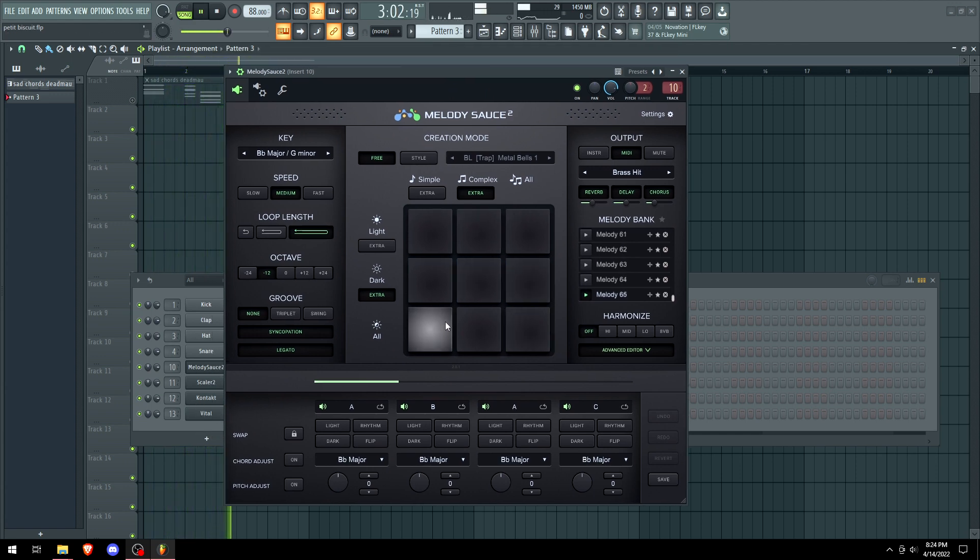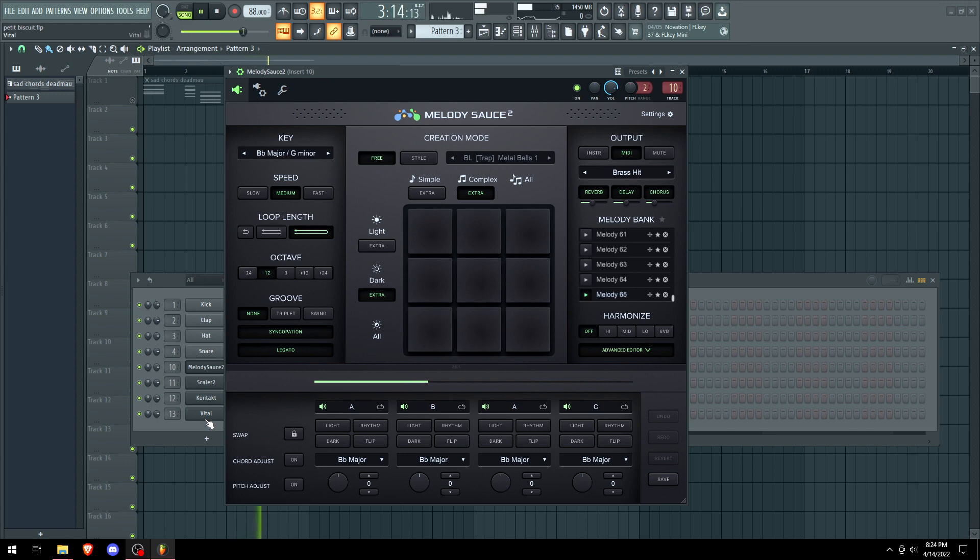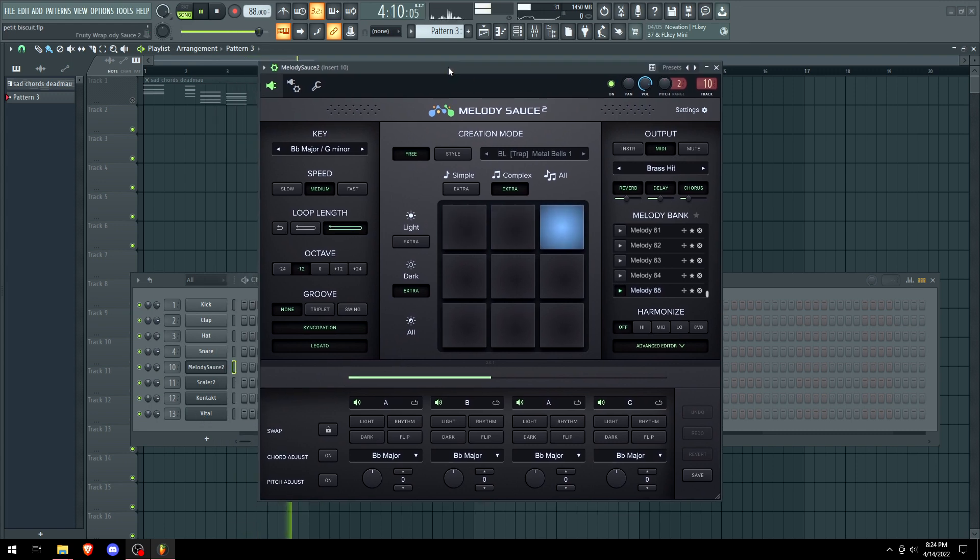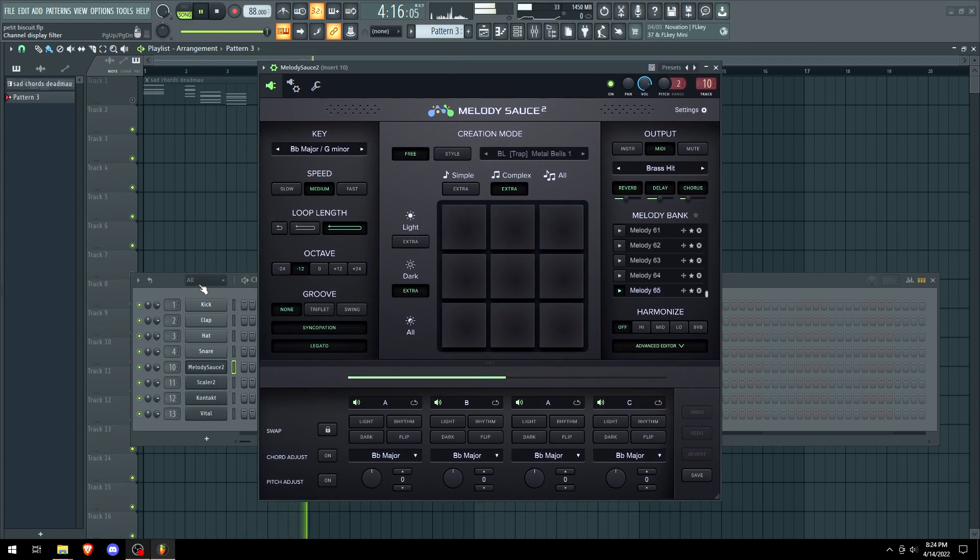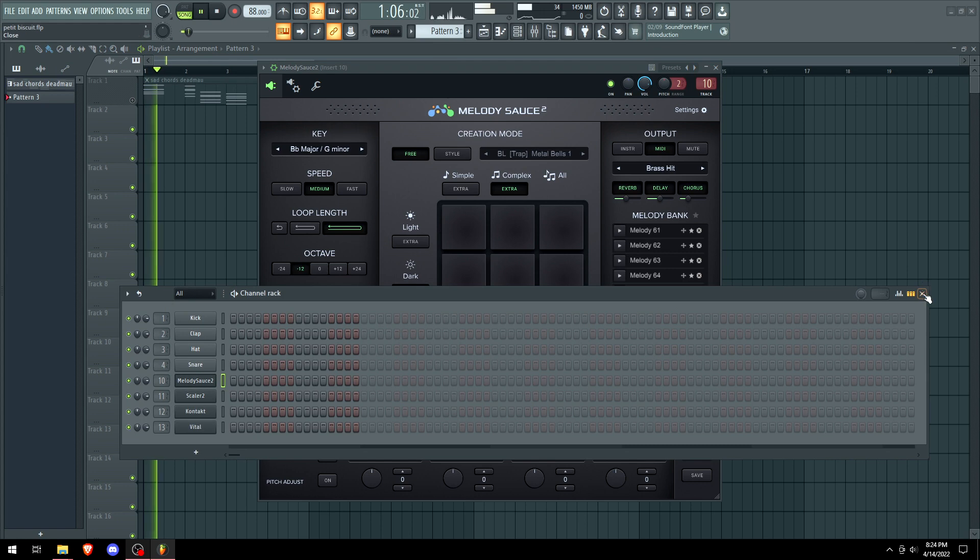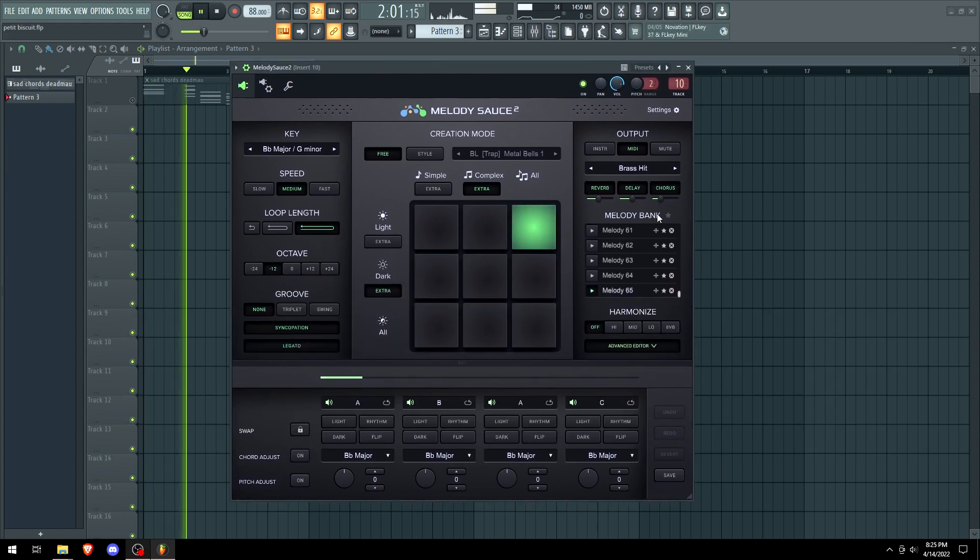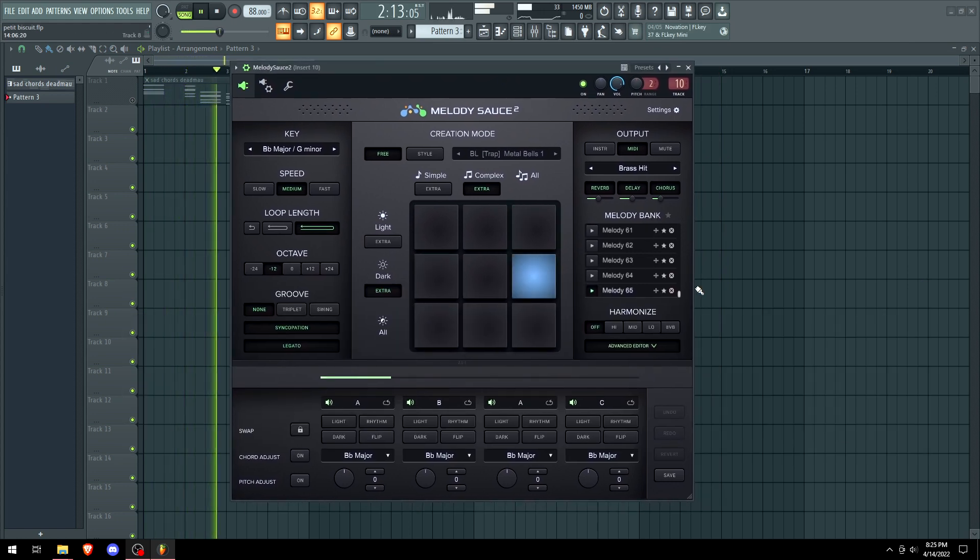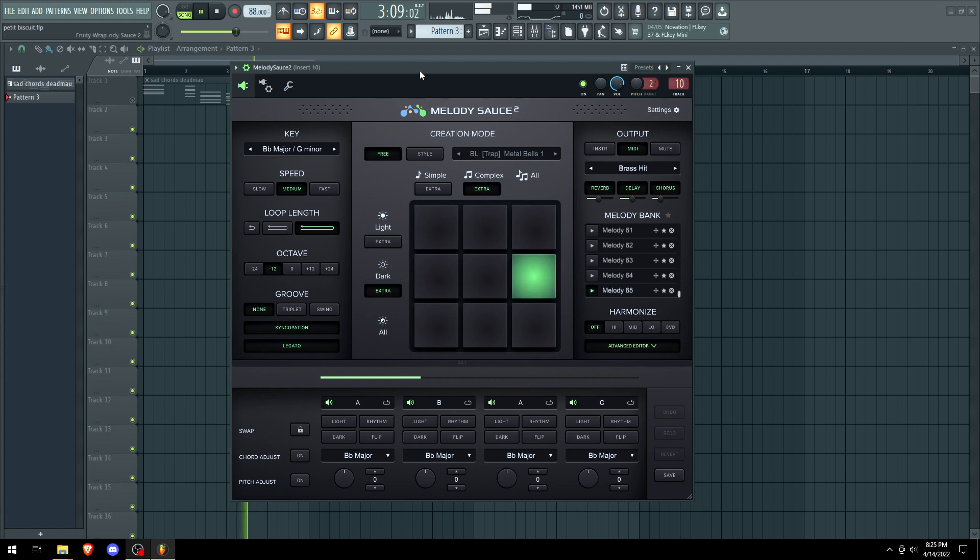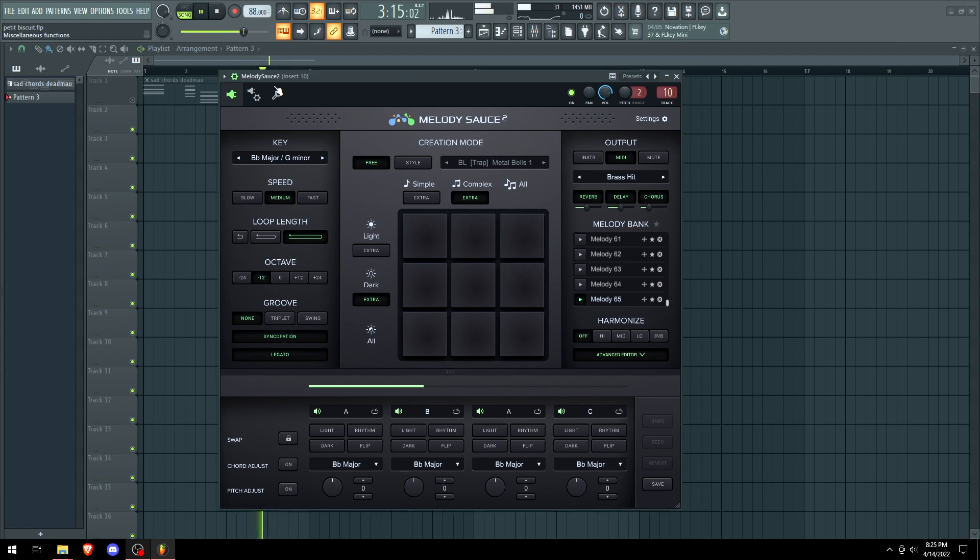And we got this crazy sound. We can pretty much make a melody with any sound that you like now. So it's really powerful. This is like the next level of optimization with your plugins here.